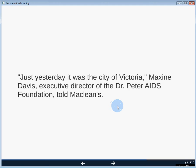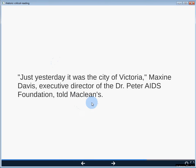'Just yesterday it was the city of Victoria.' Maxine Davis, executive director of the Dr. Peter AIDS Foundation, told McLean's. Even if we don't know who Maxine Davis is, we're being told she's the executive director of the Dr. Peter AIDS Foundation — meaning she probably knows more about this topic than we do, and so we trust her because of her authority. We don't just trust people blindly, but that's the strategy being used. We might also recognize McLean's as a fairly high-profile Canadian publication, recognizing it as an authority as a publishing platform.